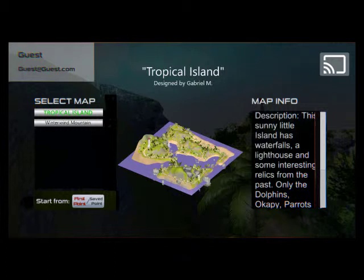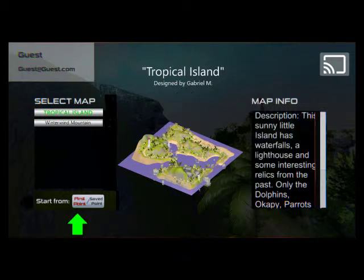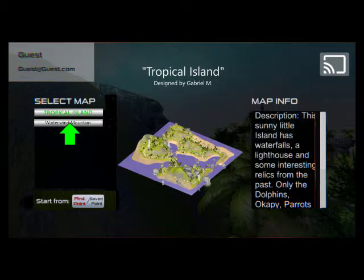You come in and it's the Tropical Island map — the Tropical Island map is there, the description is there, and there's a big title that I've added: 'Designed by Gabriel M.' Then there's the Start From button that you've already made down there, because you own this so you can start from anything.